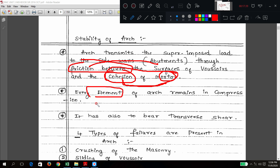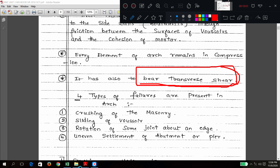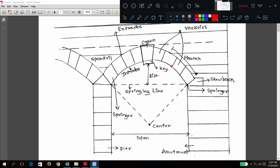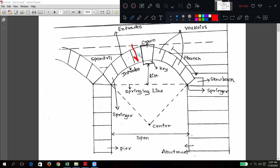Every element — voussoir, keystone, skewback — remains in compression. Compression is always acting on each element. Additionally, it has to bear the transverse shear. Transverse shear means a cutting force: if load acts downward and the support resists upward, there is a cutting force acting on the element. Transverse shear acts upon all elements of the arch.